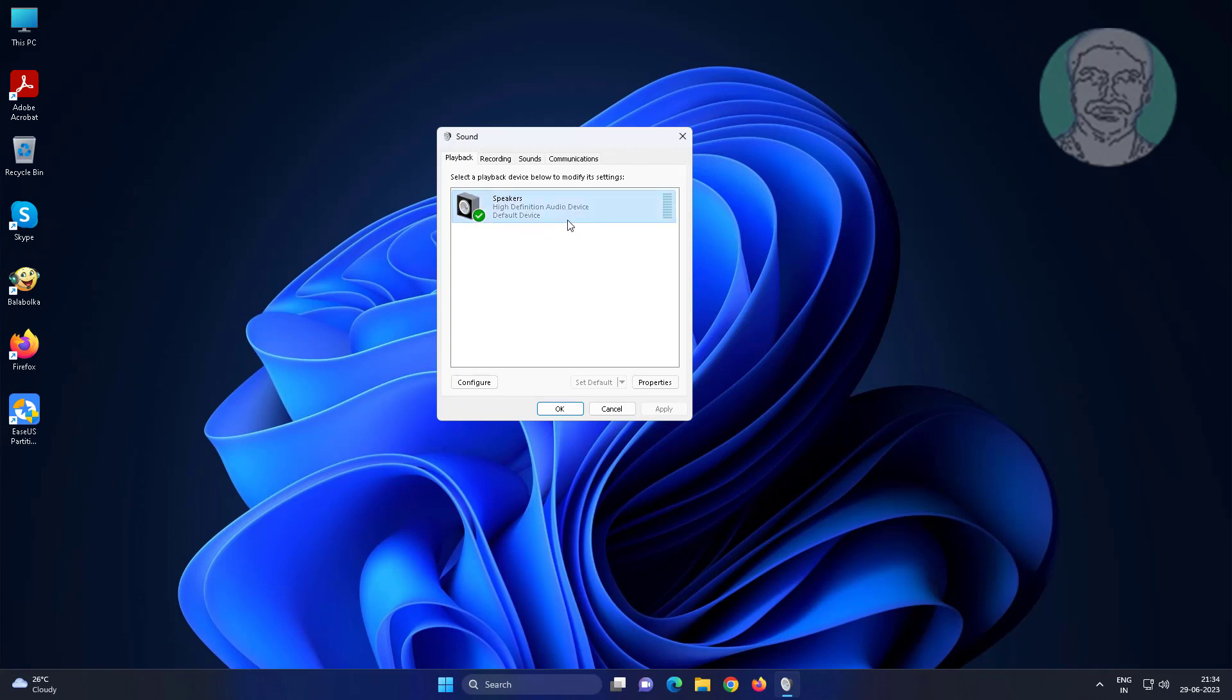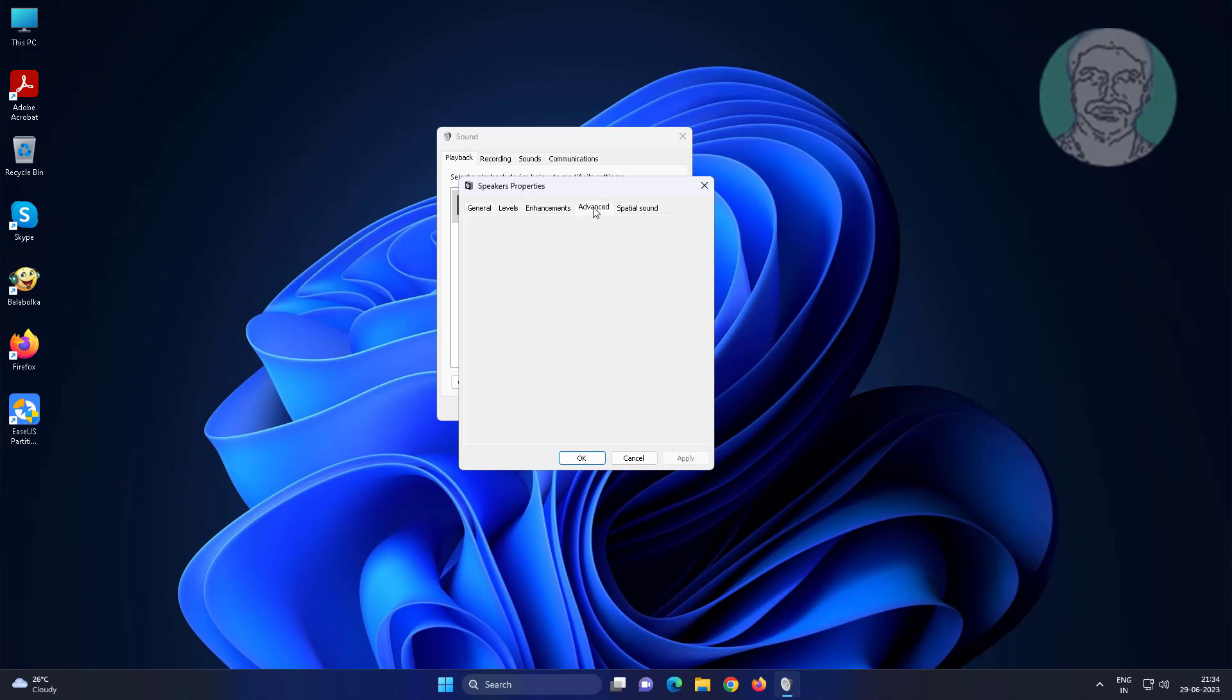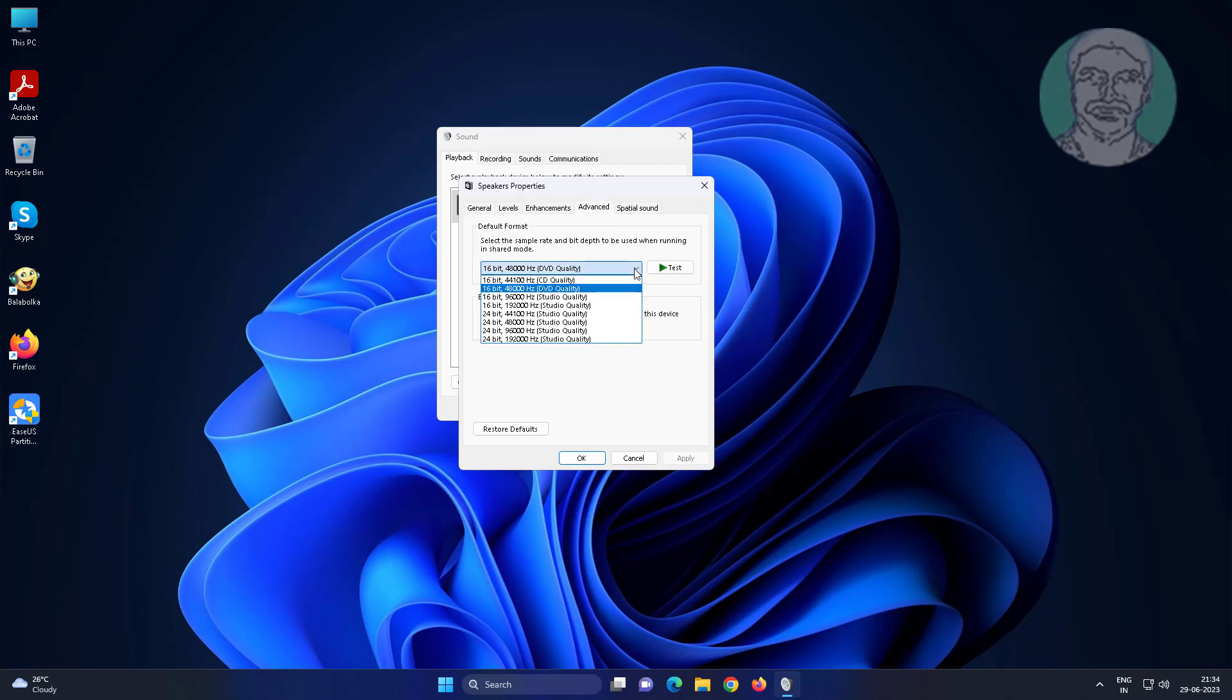Select your playback device and click Properties. Click the Advanced tab and select 24-bit, 96000 Hertz.